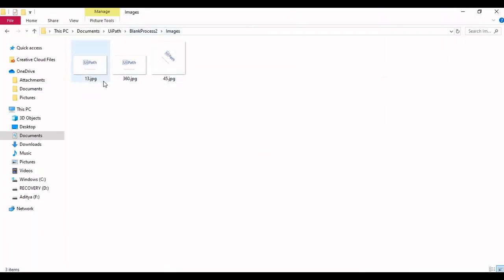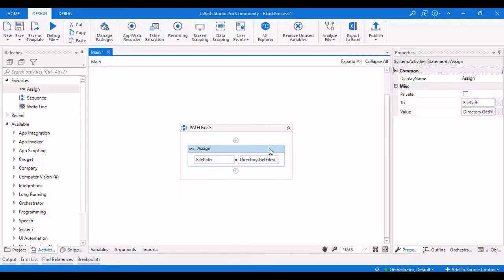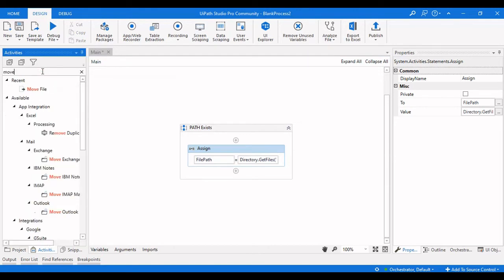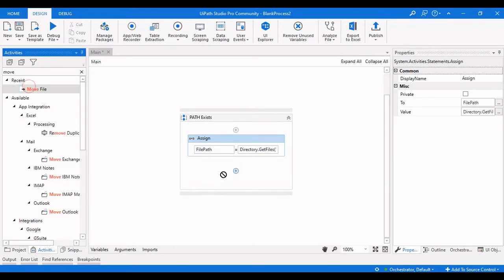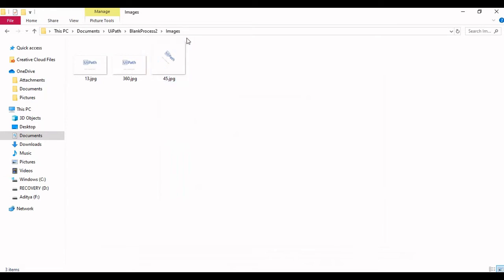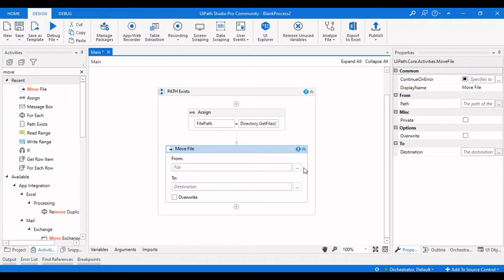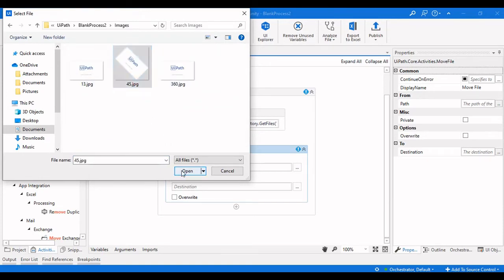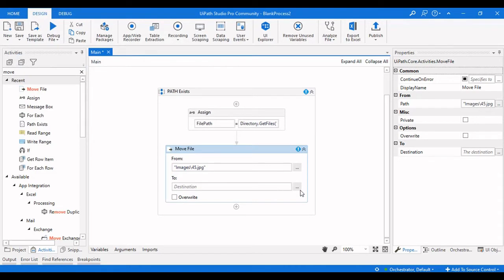This file path now contains: Images/13.jpg, Images/32.jpg, and Images/45.jpg. What I am going to do is move one file from this folder to another folder, so that one path no longer exists in this folder. I am going to select 45.jpg and move it from the images folder to another folder.